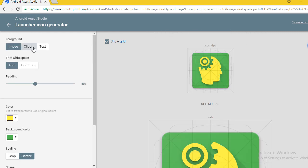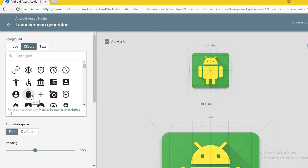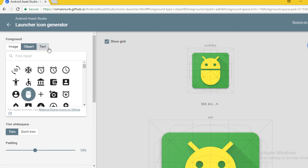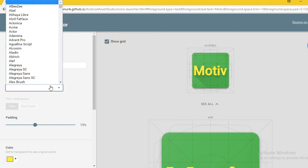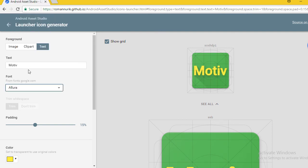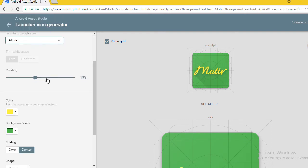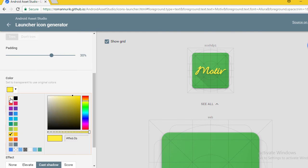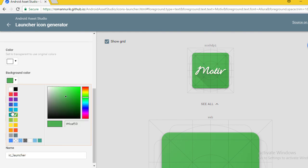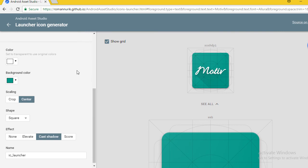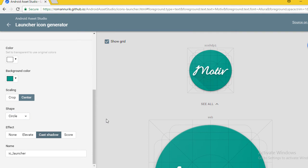I'm going to add text for the foreground. Text is Motive. Choose any font you want. I'm going to choose Allura. Padding is 30 percent, color is white, background color is blue. Scaling is center, shape is circle, effect is cast shadow.